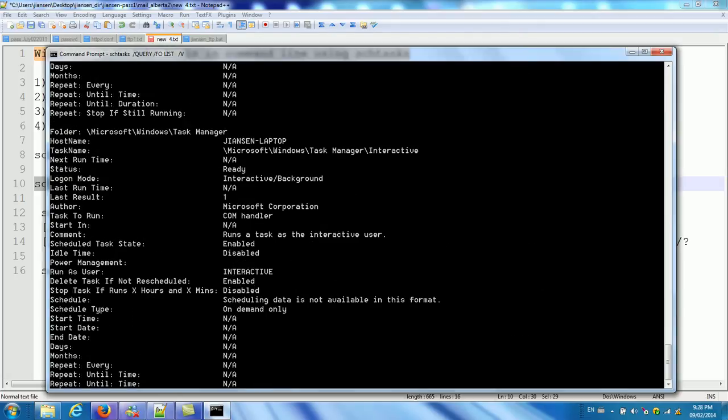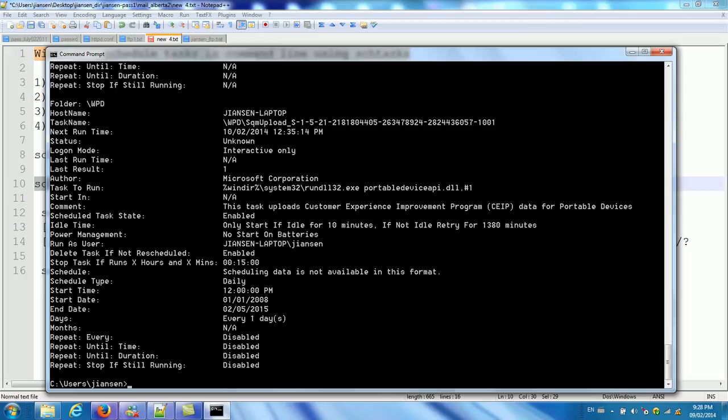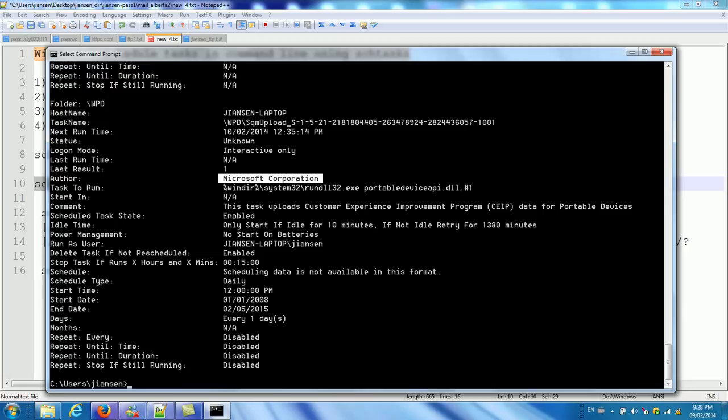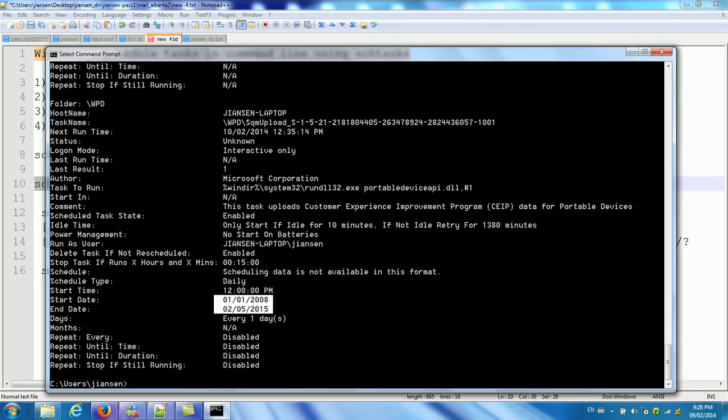So you can see here. There's a lot of schedules. So important things you need to check is who's the author. So this author is Microsoft Corporation. It should be fine. And you also need to run the start date and end date. So this dates every day. Every one day.